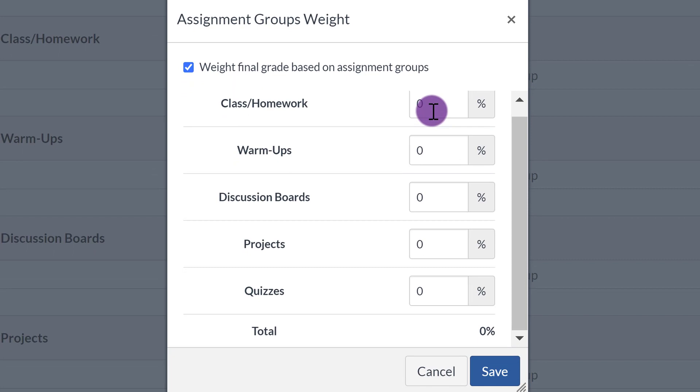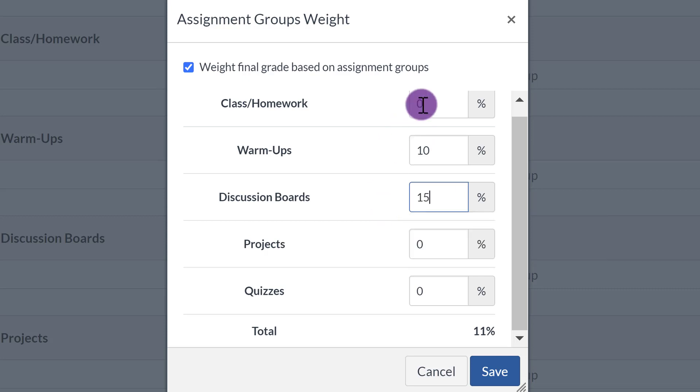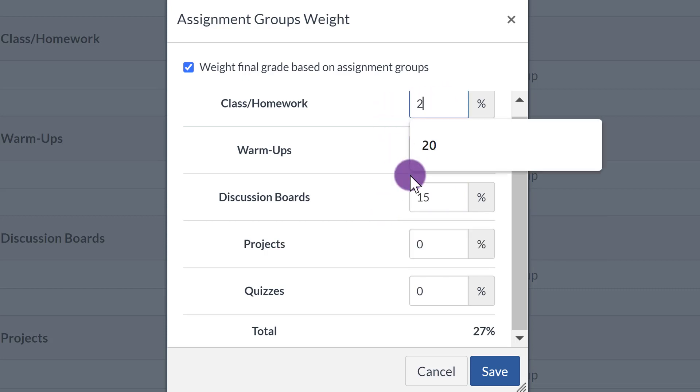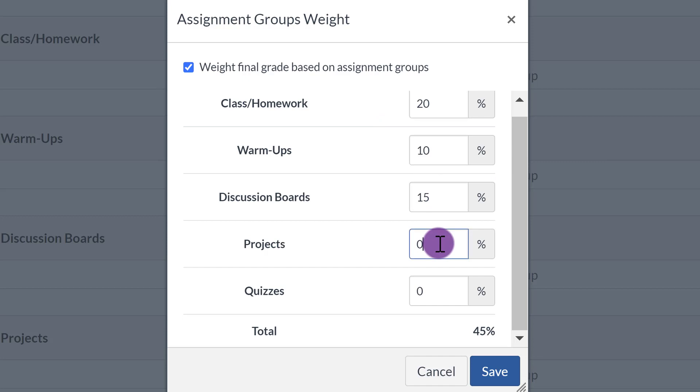So just for example, I might set each of these to 10, 15, 20, 25, and 30.